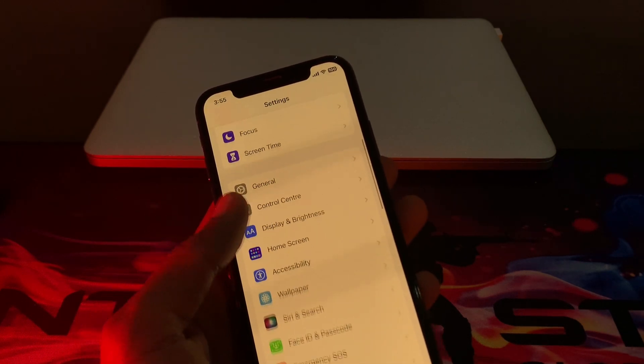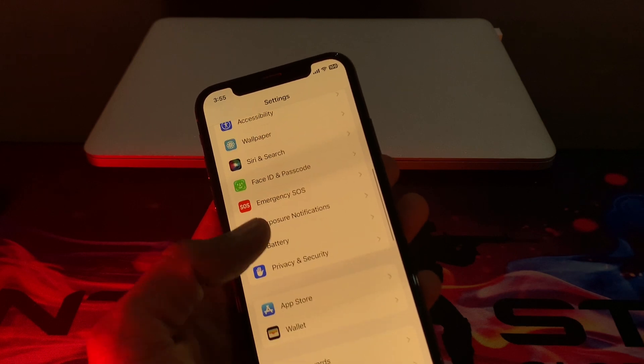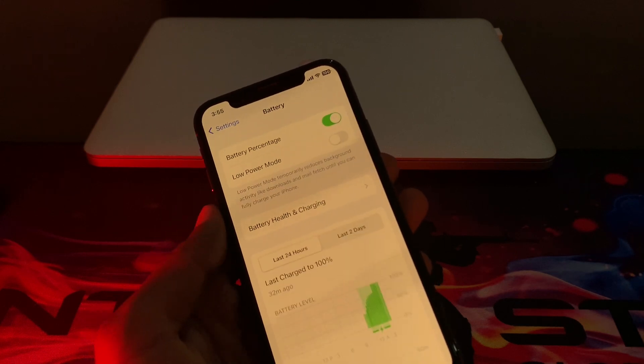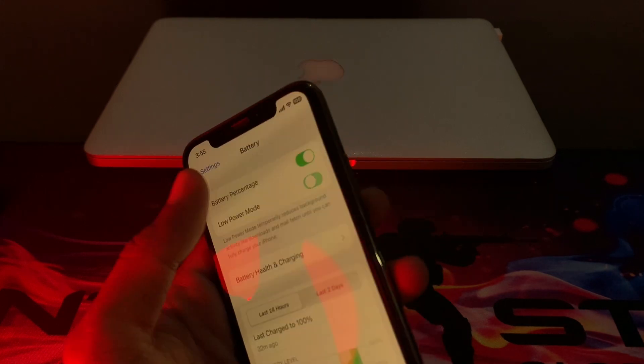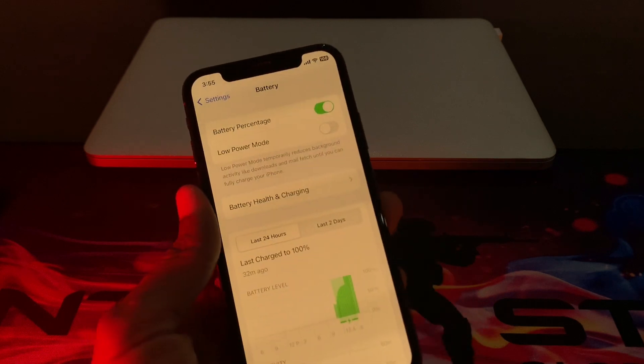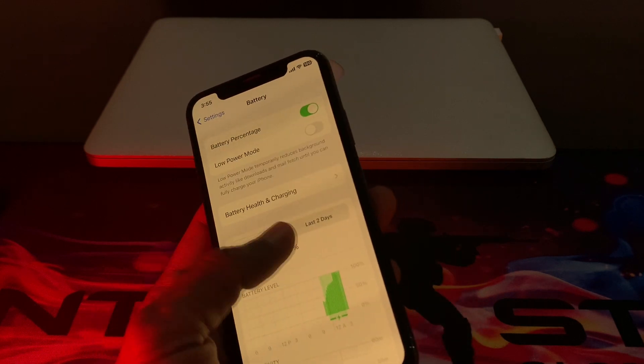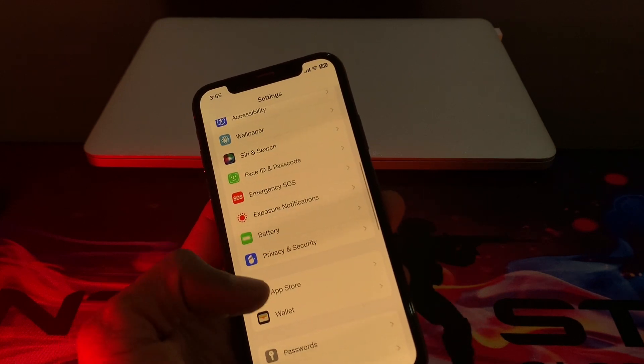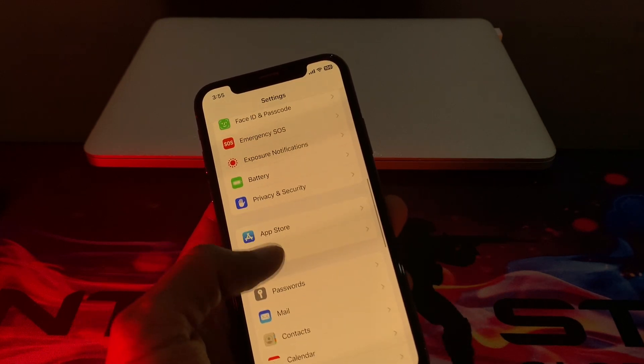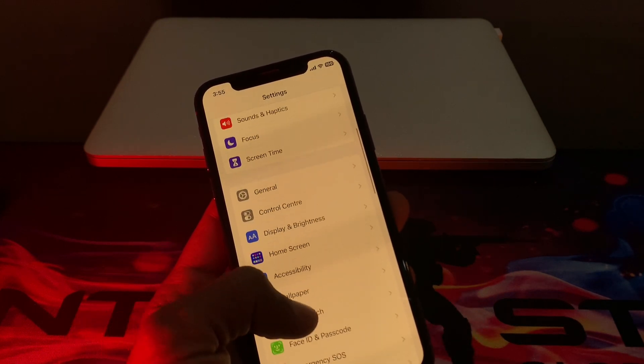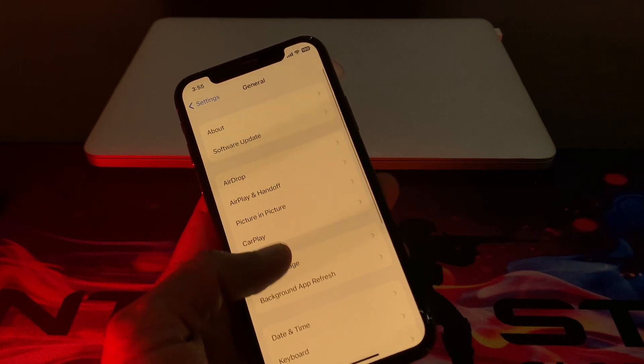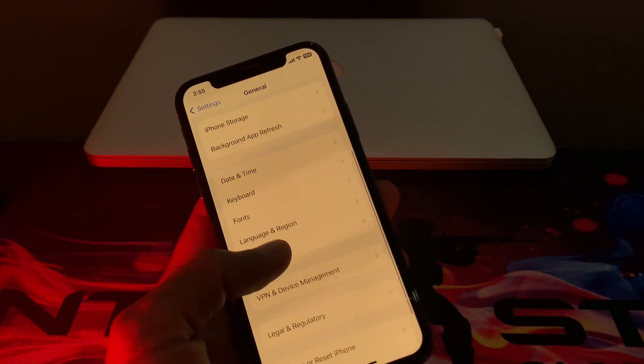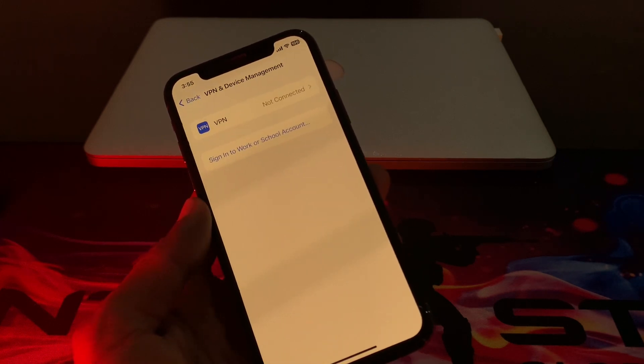Click on Battery and if you have turned on Low Power Mode, make sure that you turn it off. Once you've turned this off, simply click on General, scroll down, and click on VPN & Device Management.